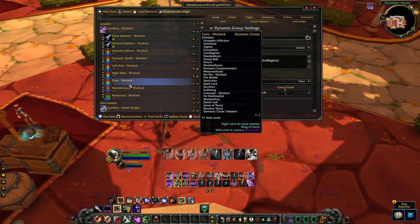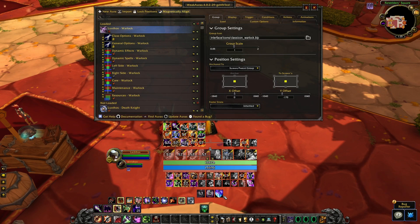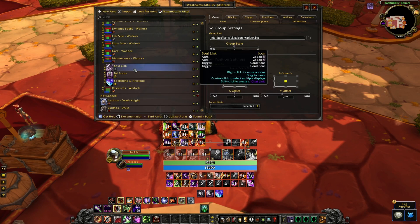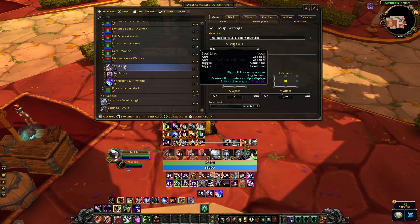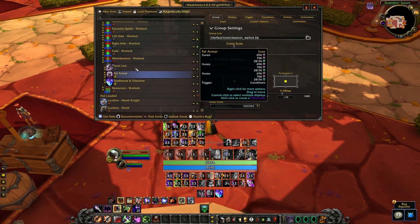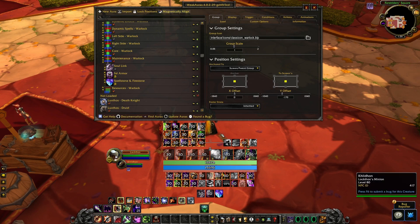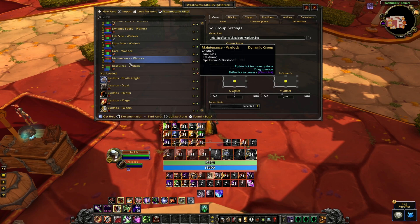The maintenance group is a little bar at the bottom containing your maintenance buffs — pretty much anything you need to keep track of as a Warlock. That's going to be Soul Link, Fel Armor, and your Spell Stone or Fire Stone. These show up if they are present or missing, depending on how you configure them. We'll talk more about that in the custom options section. You can also change the order of these.